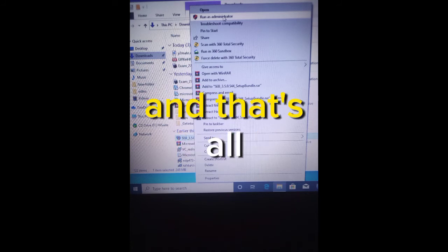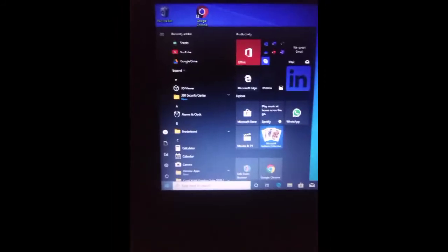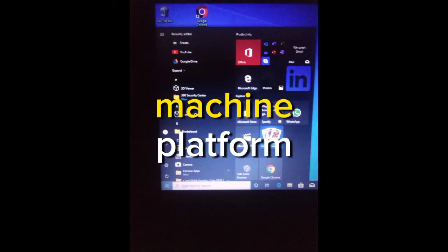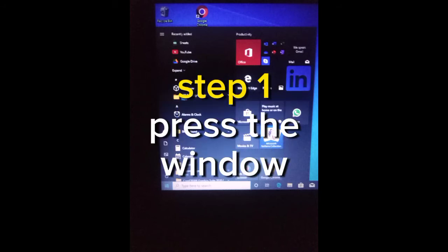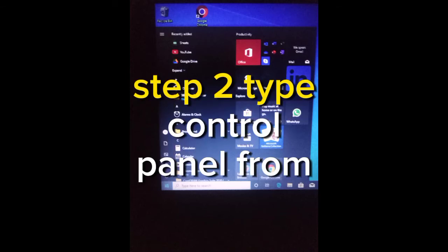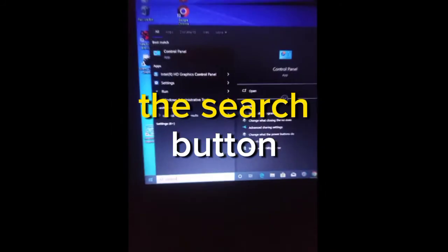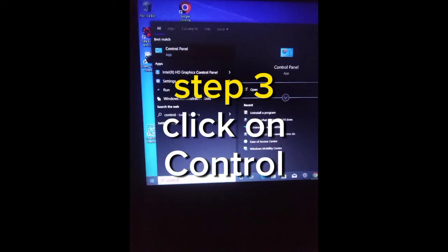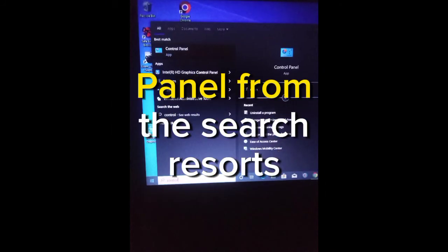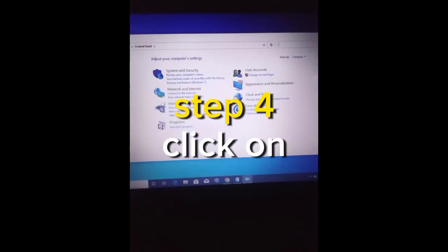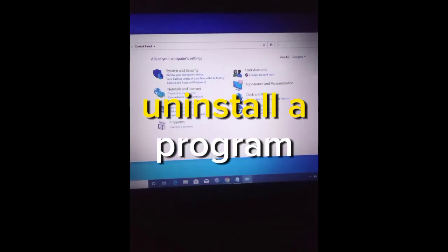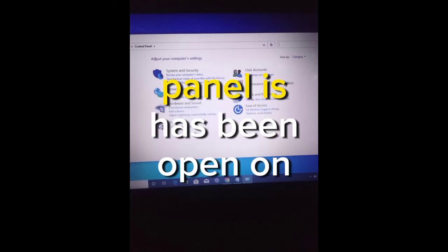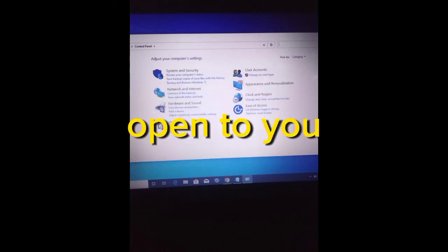Now, how to enable a Virtual Machine Platform. Step 1: Press the Windows button on your PC. Step 2: Type Control Panel from the search button. Step 3: Click on Control Panel from the search result.